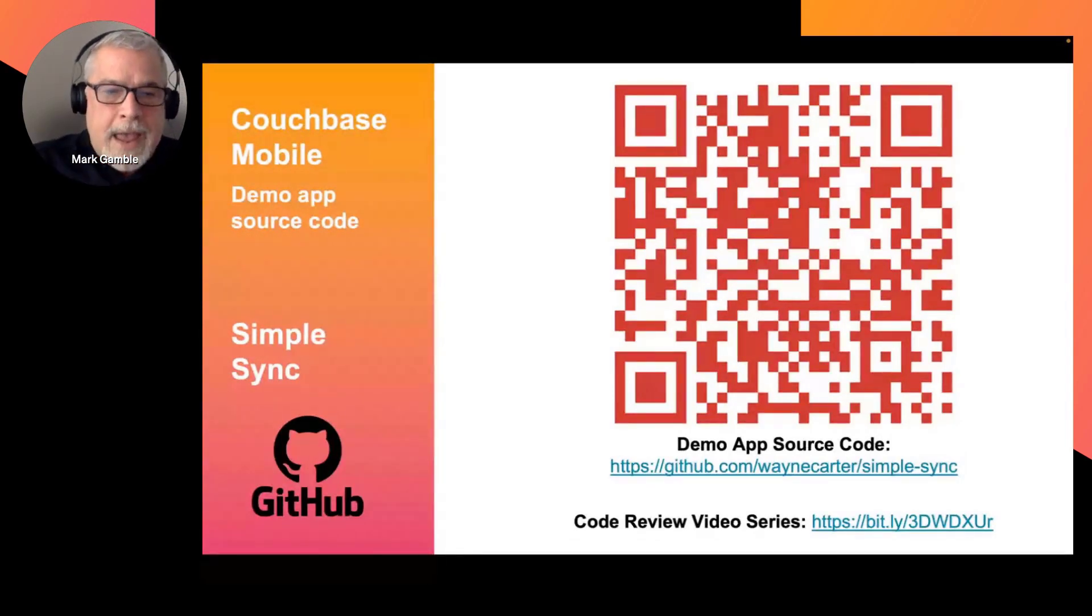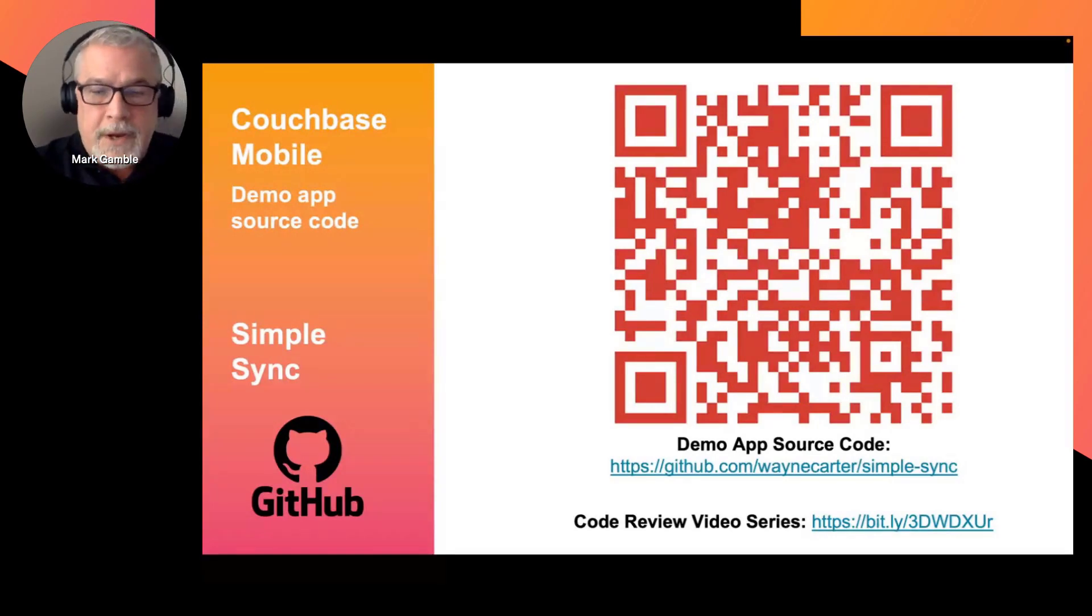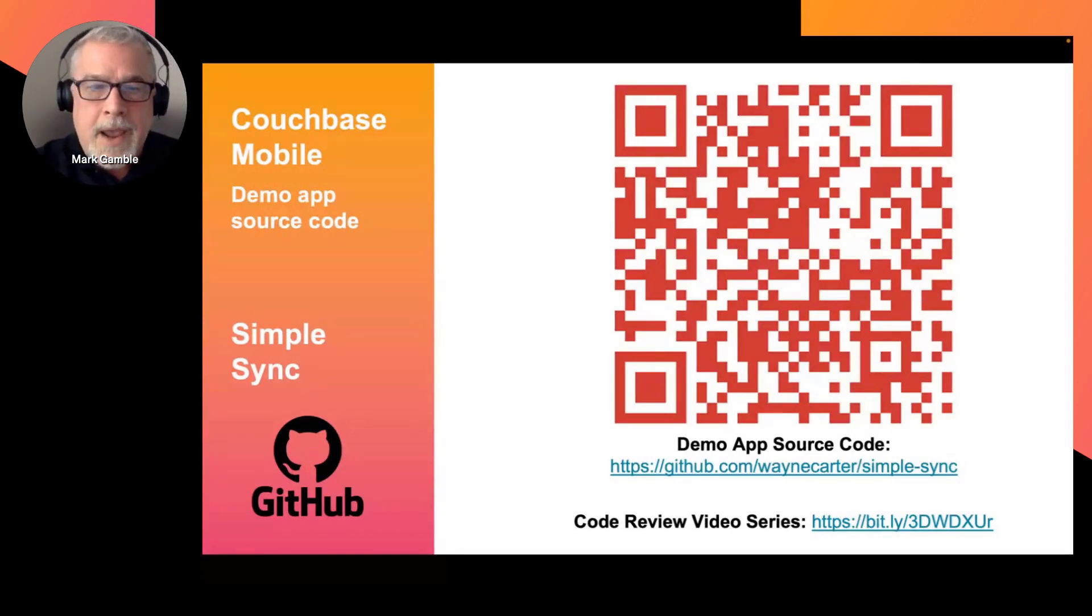Be sure to download the app and check out all of the features, including PhotoSync, CountSync, and Full Text Search.